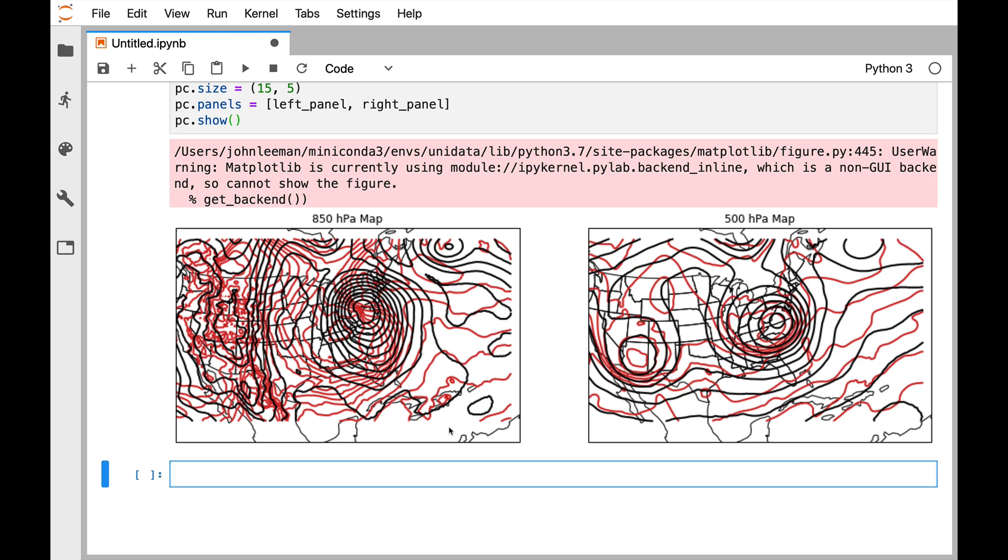I hope that you found this useful and that you're finding the declarative plotting interface fun to use. Go ahead and leave us some comments down below or you can always send your support tickets into support-python at unidata.ucar.edu. Thanks for watching and I'll see you on next week's MetPy Monday.